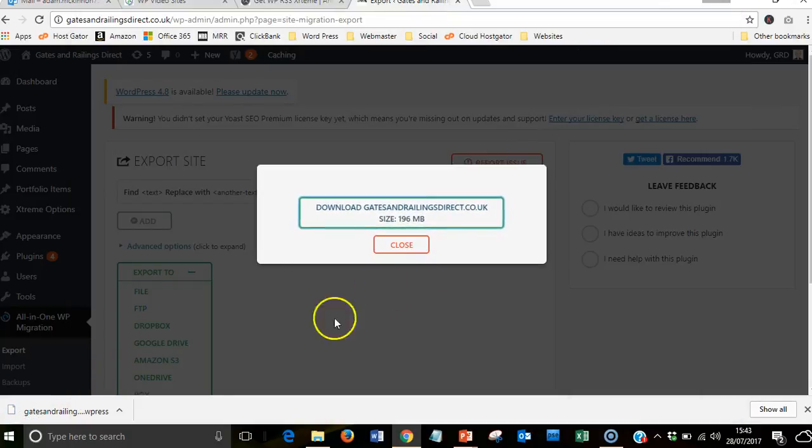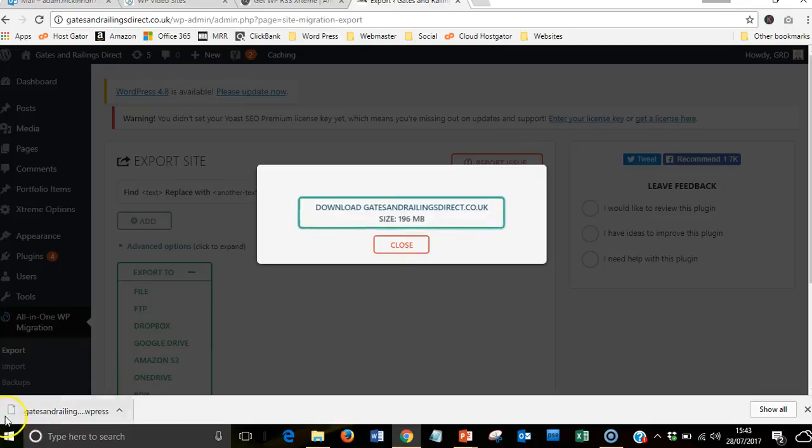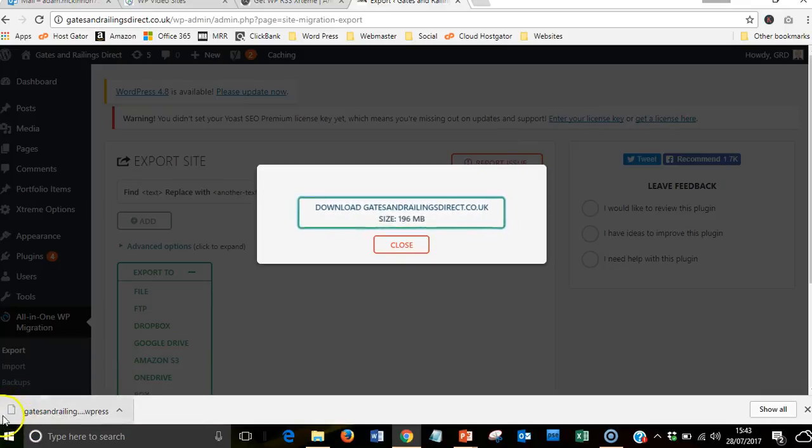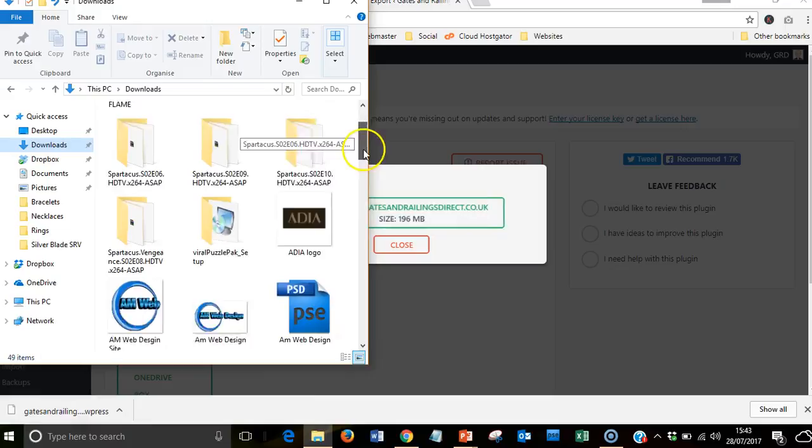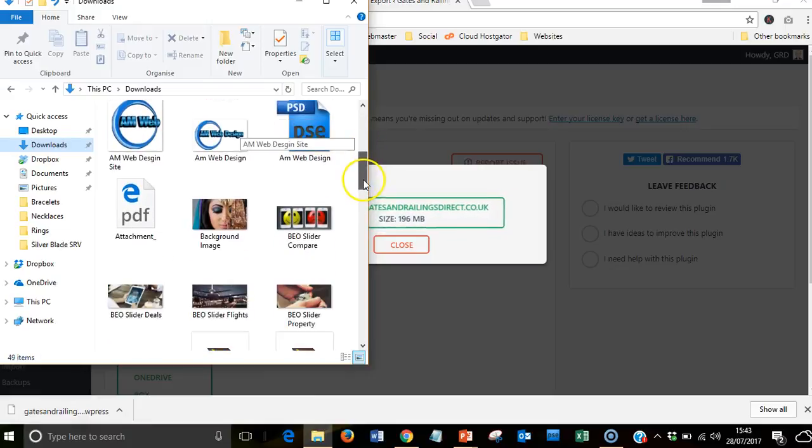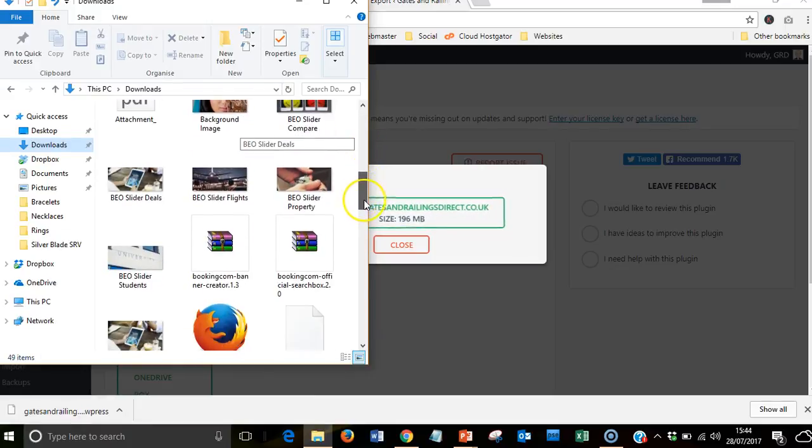That's me back. That's now downloaded. When it's downloading, this will have a blue line going around it. It's now complete. That file will be hopefully within here somewhere.